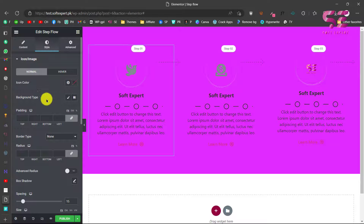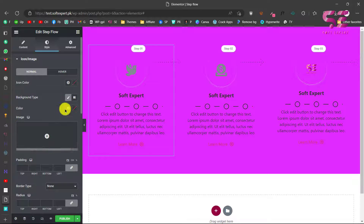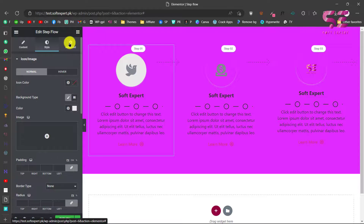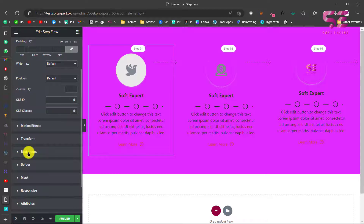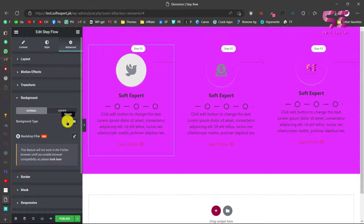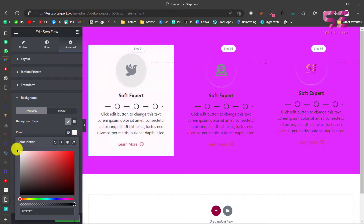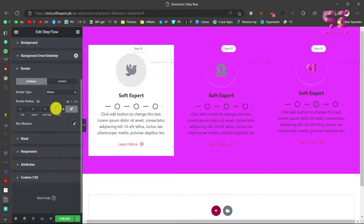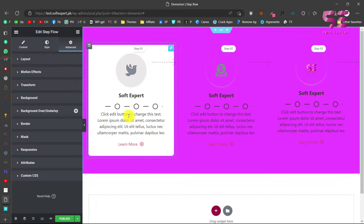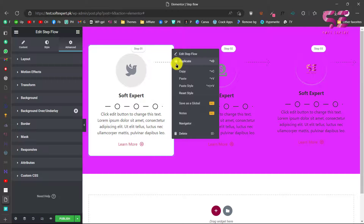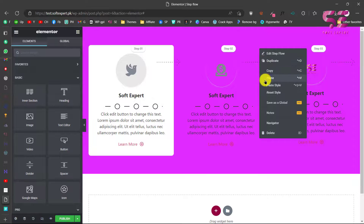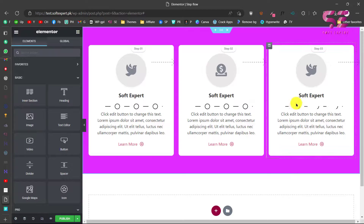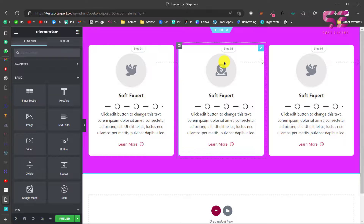Click on Step 2 and go to its Style tab to change its background to white. Go to Advanced, then Background, and choose white. You can also give it some border radius — for example, 10 — and now we have this styled result. You can copy the style and paste it on the other steps. This is how you can make a stepflow or process steps inside Elementor for free.